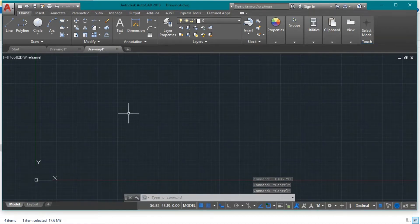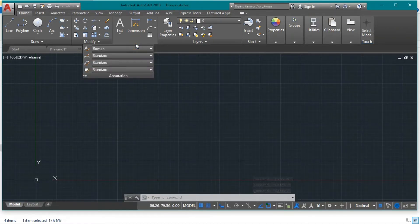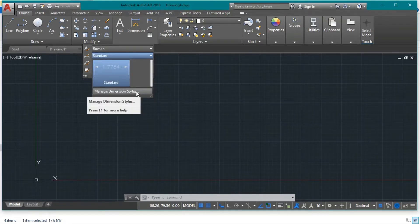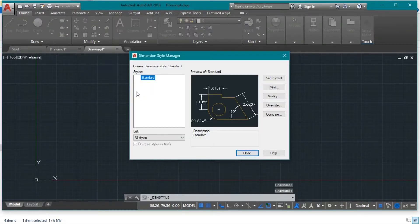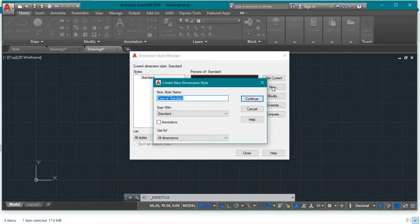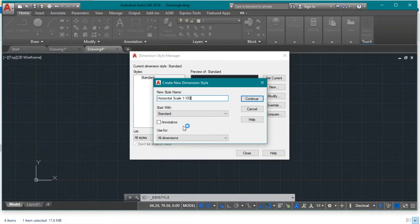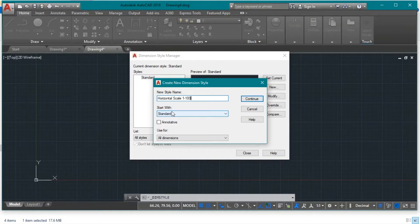To create a dimension style, go to Annotation, then Dimension, and then Manage Dimension Styles. Press New. The first one is the horizontal scale 1 to 100. We take the properties from the Standard dimension style and press Continue.